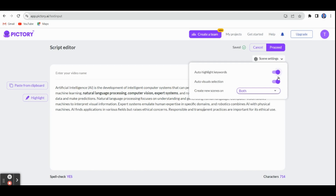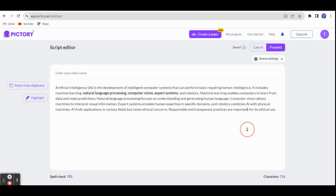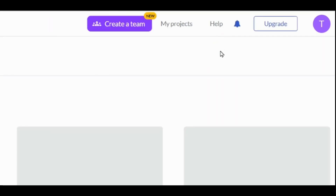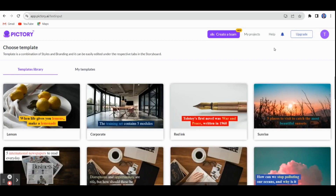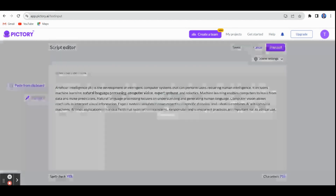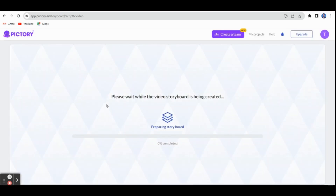On the right side also, you have to ensure that these options are enabled. You can also have a spell check, and you can see the number of characters — 714 characters — typed in this script. Next, click Proceed. Once you click Proceed, you can get a template from the template library. Let me select this one and also select the ratio. It will take you to the next page where the video storyboard is recreated. It will take a few seconds.